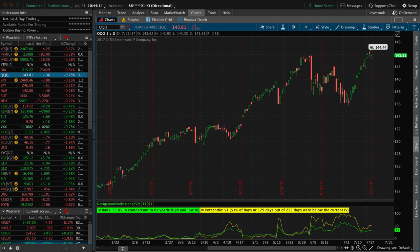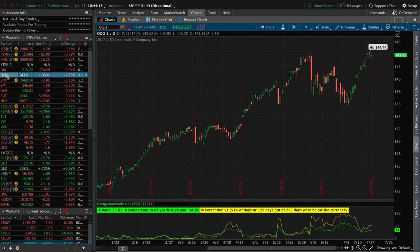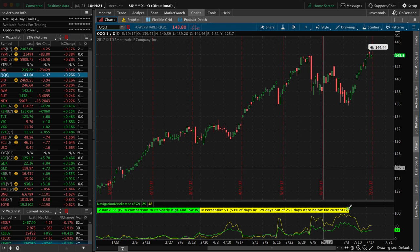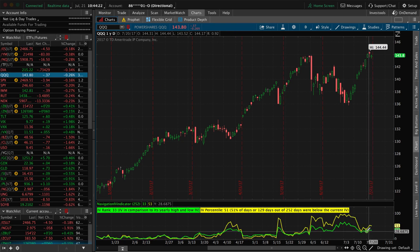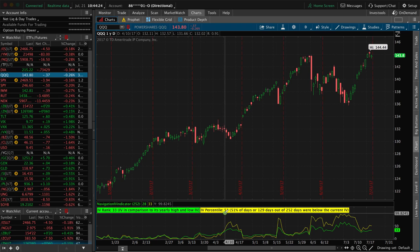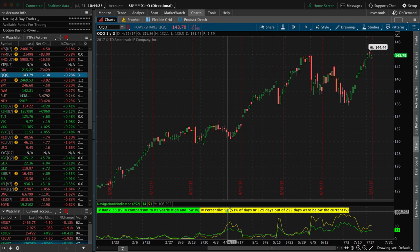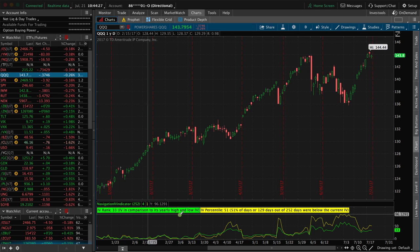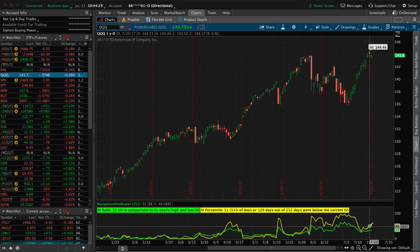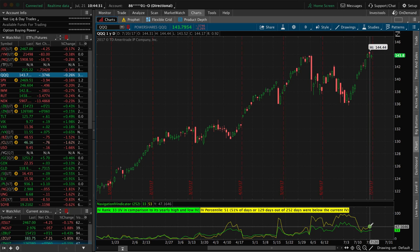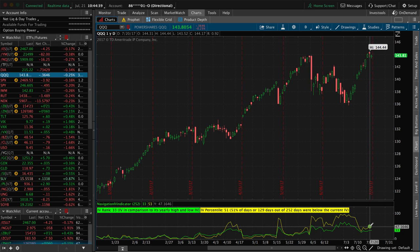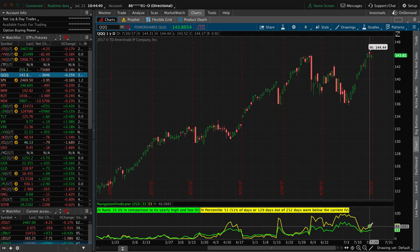We're looking at a chart of the QQQs, which is the NASDAQ ETF. You can see that the implied volatility percentile is at 51, IV rank is at 33, but as long as one of these is over 50, that gives us the opportunity to sell higher implied volatility. This would be a good candidate to sell a short strangle on.